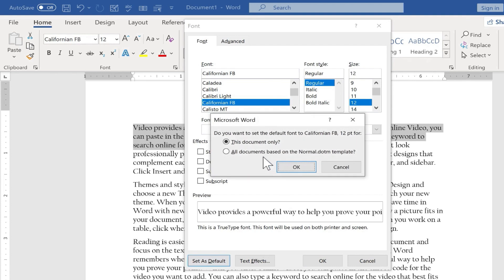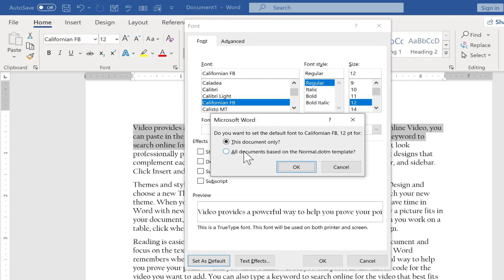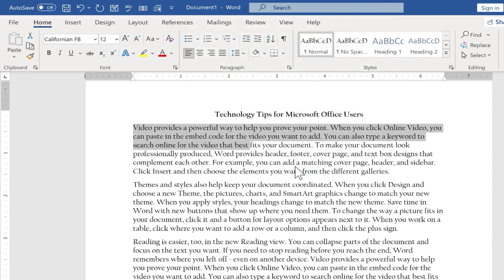Do I want this to be the default for this document only? If so, this really doesn't save me much time or effort. It really doesn't do anything for me for future documents. But look at this option: all documents based on the normal.dotm template. If I switch to that and click OK, look what happens now.